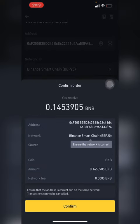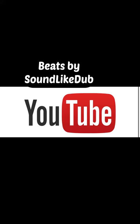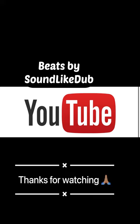I hit Confirm, and when you hit Confirm, that should come straight to your Trust Wallet app.